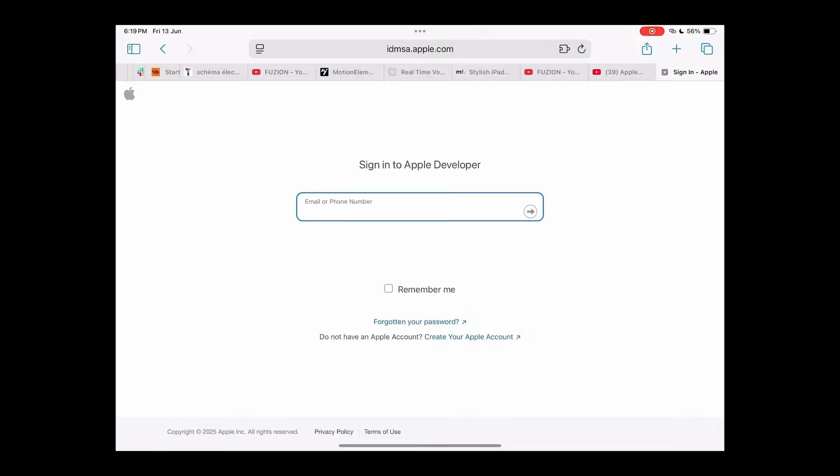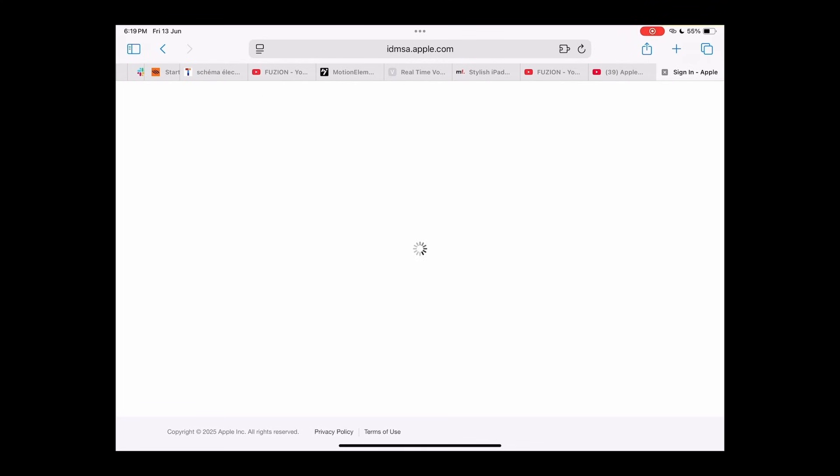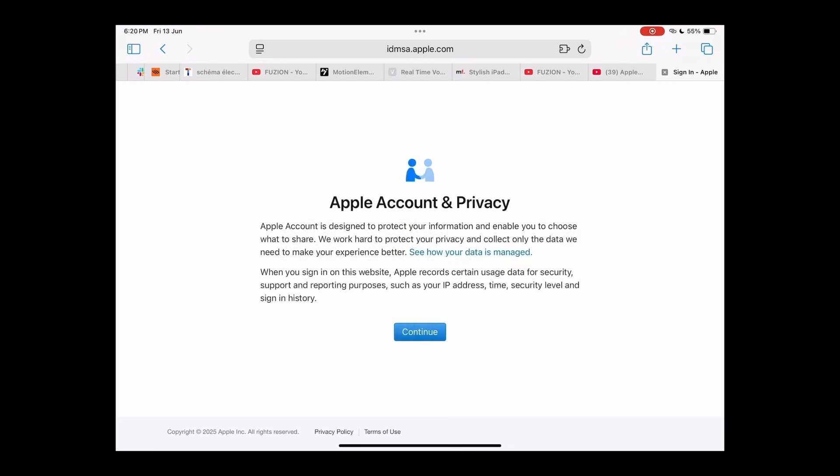If this is your first time signing in, you'll see a welcome splash screen with some info about your developer account. Just tap Continue to proceed.